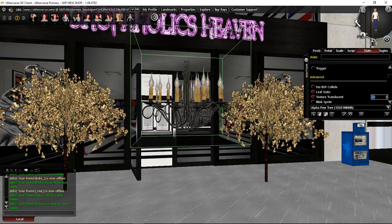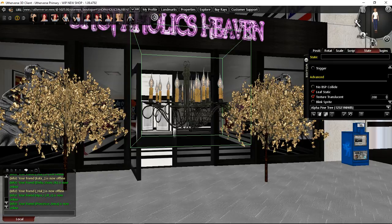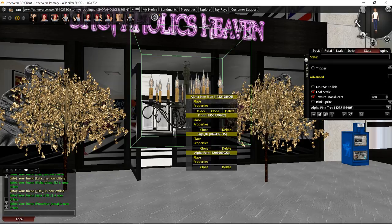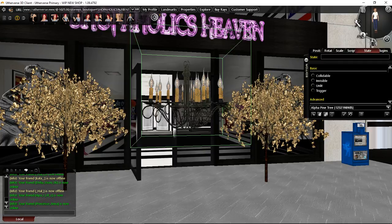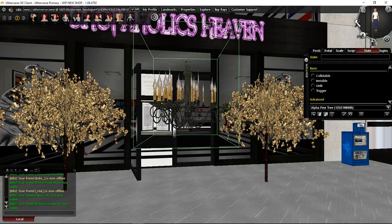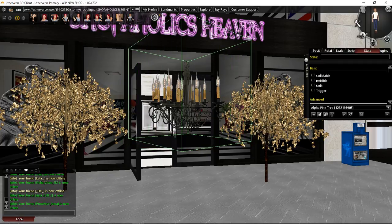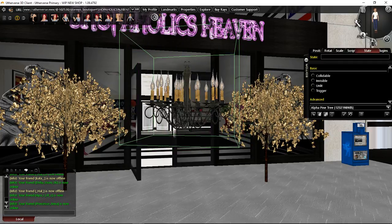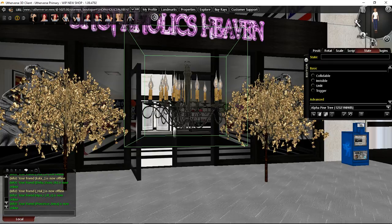And you can see now we've got quite a nice little chandelier and that is basically how you do chandeliers.